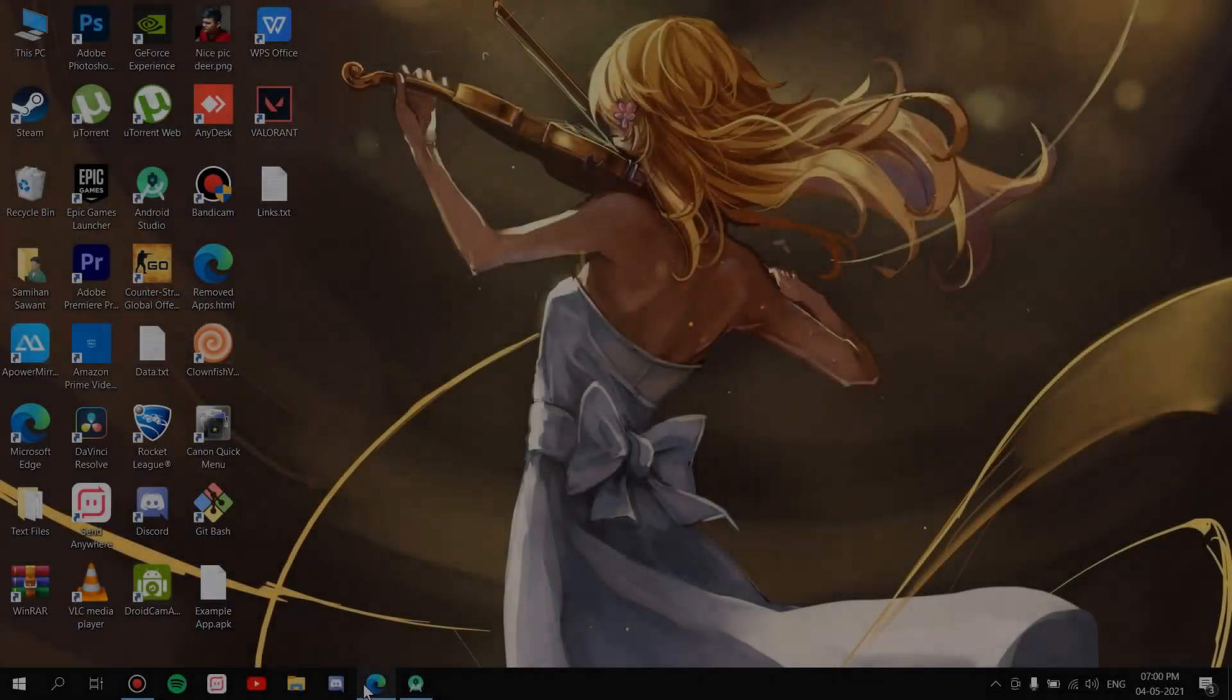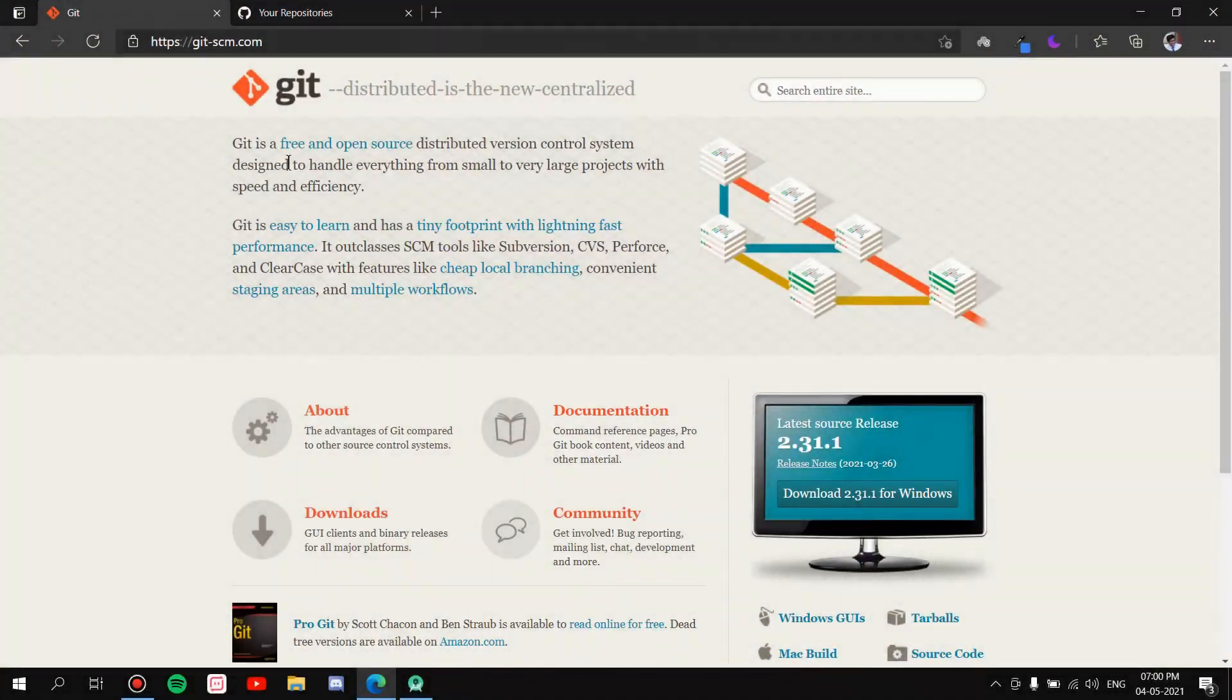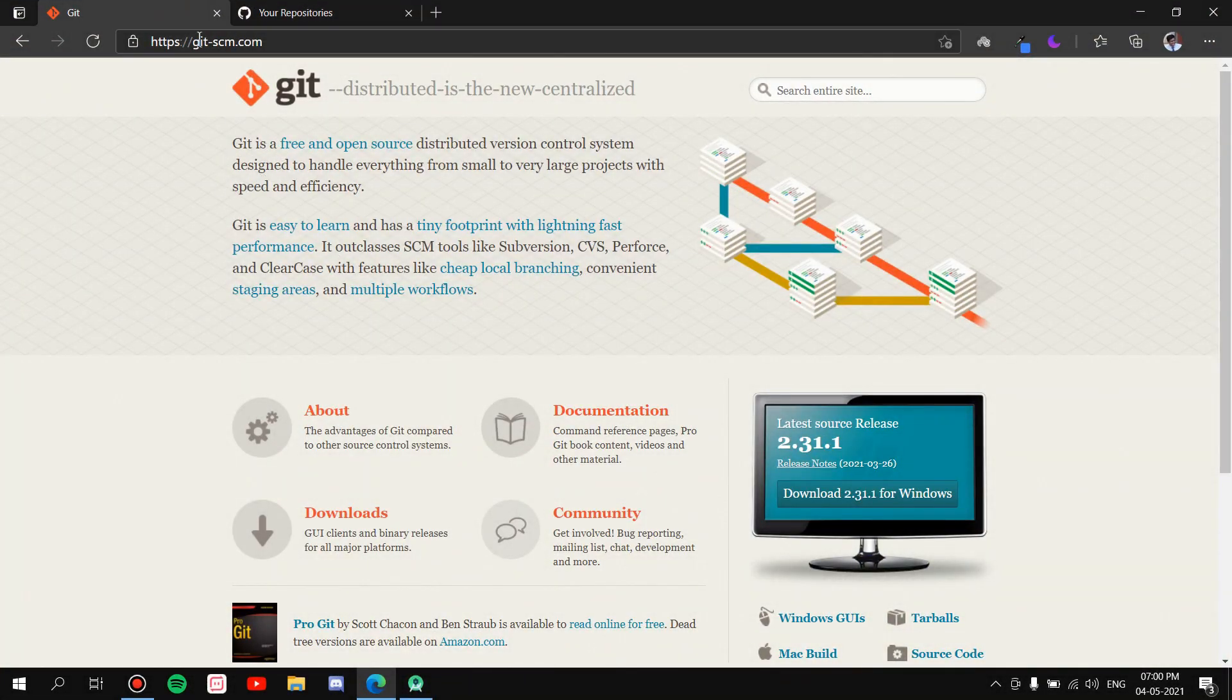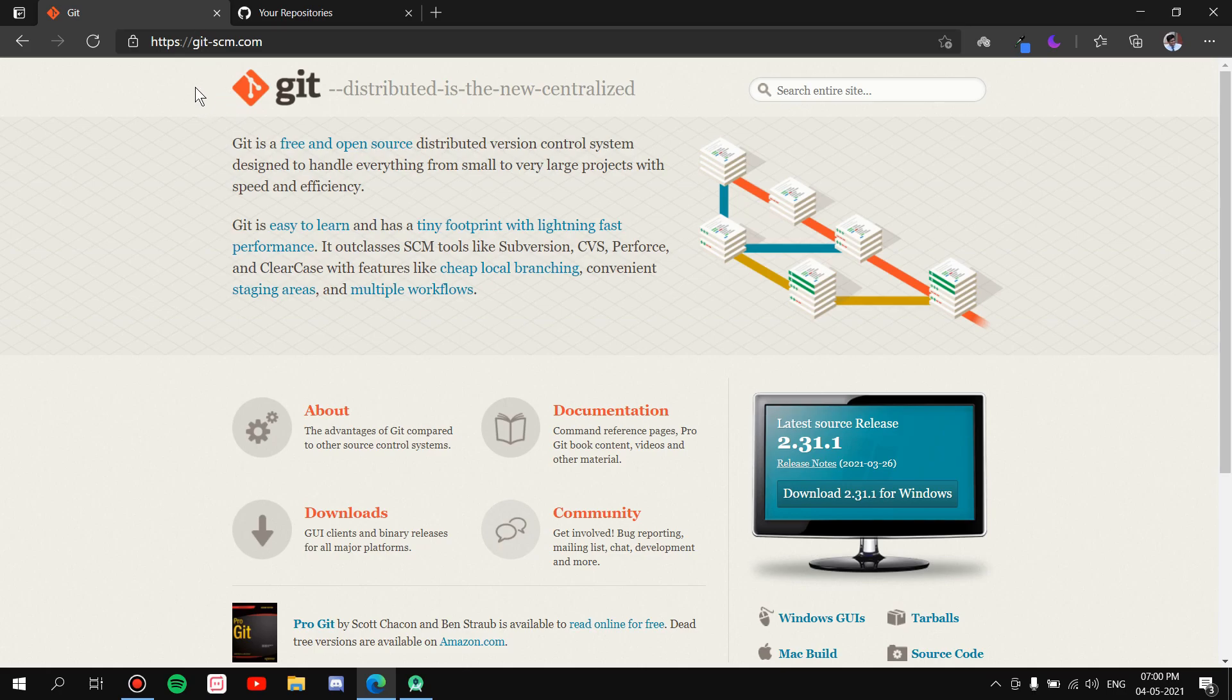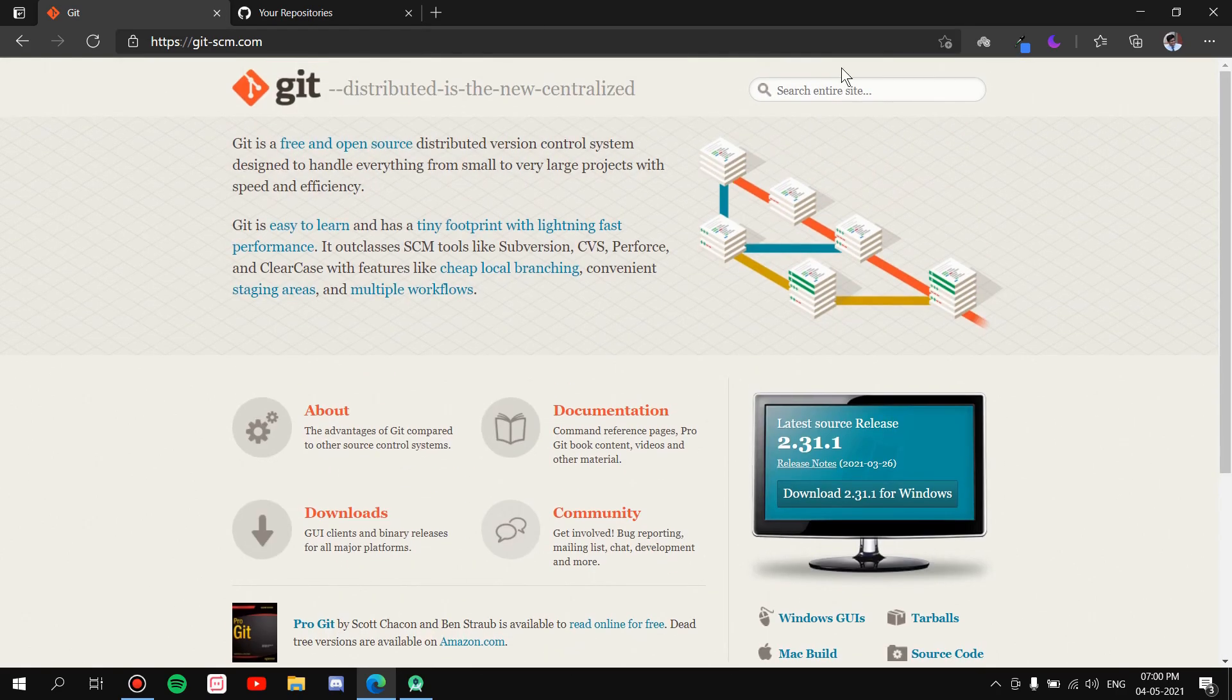All right, so first of all what we're going to have to do is go to this website called Git. Now what Git will do is Git is usually used to handle projects from small to large scale, whatever projects you have. So Git is used for version control. What will happen is if you create applications, you can save those versions of the applications and then further go on upgrading, or it can be used to download the previous versions that you have saved.